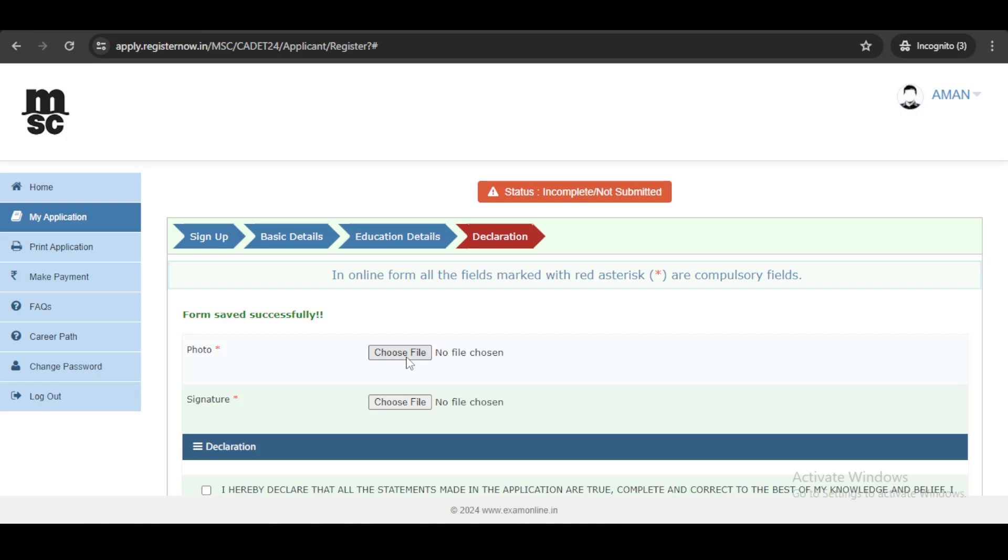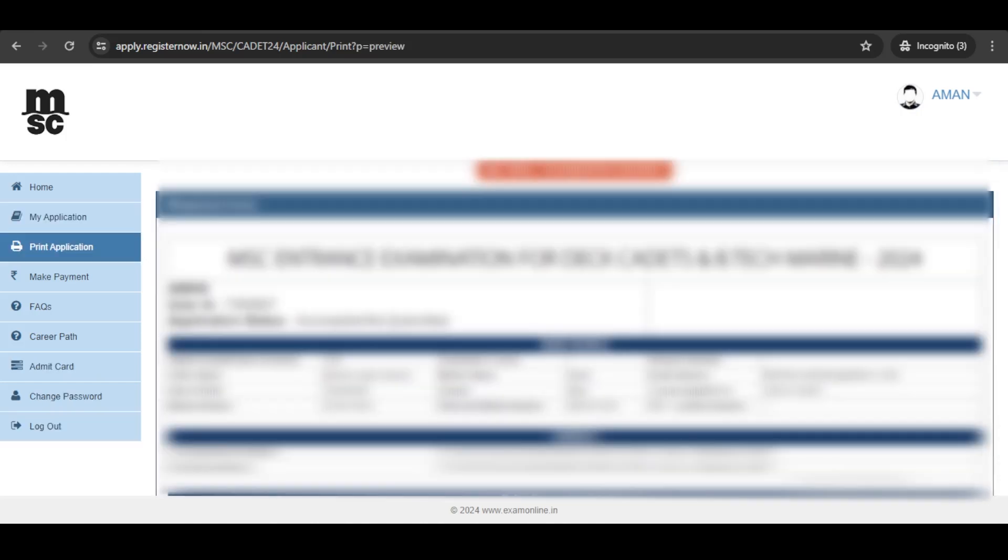you will be required to upload the documents, that is your photo and a signature. Once you complete all the details,